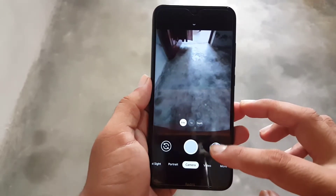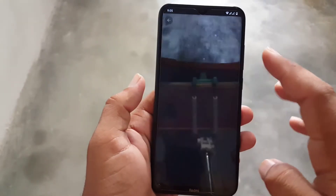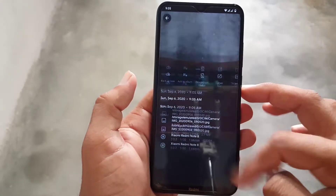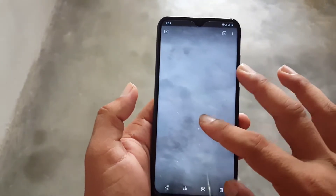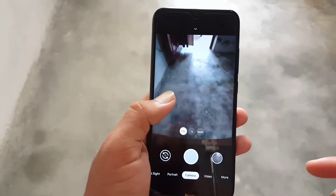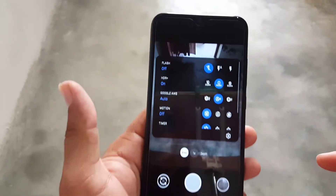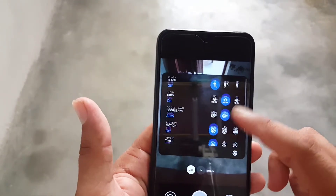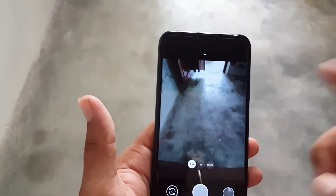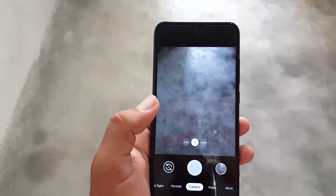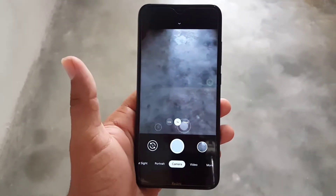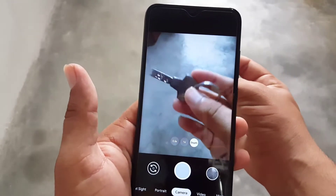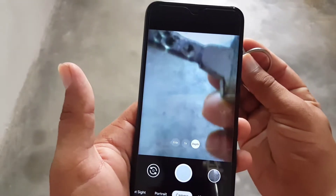After the 0.64X we have the normal 1X camera, and the image quality is really improved for the ultra-wide angle. At the top we have the flashlight, Google AWB, HDR, and we also have the macro camera, which is also known as the depth sensor.